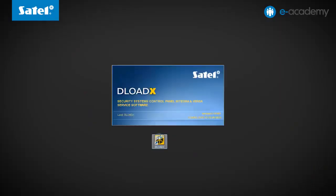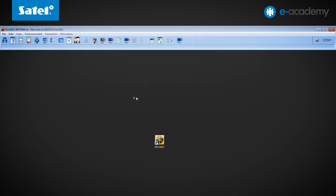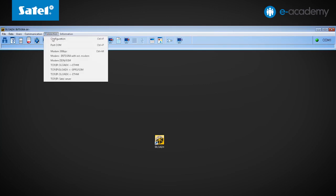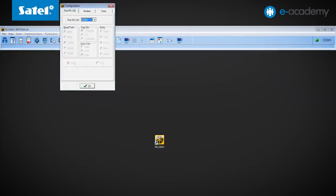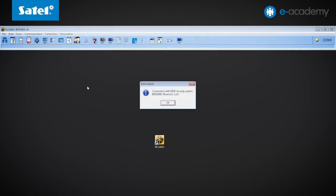Once this is done, go to the computer and start the Download X program. Open the Connection tab and enter the Configuration item. Then, in the Port RS232 tab, select the number of the port on which the converter is installed. Press OK to confirm your choice. The COM port icon activates in the upper right corner of the screen — the green indicator confirms that the port is active.